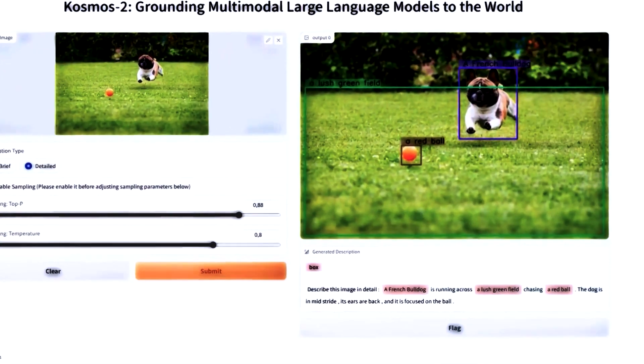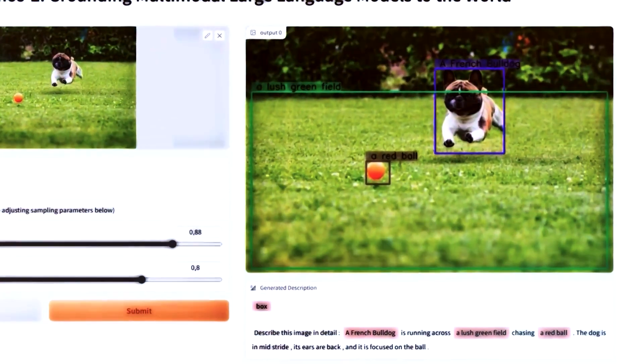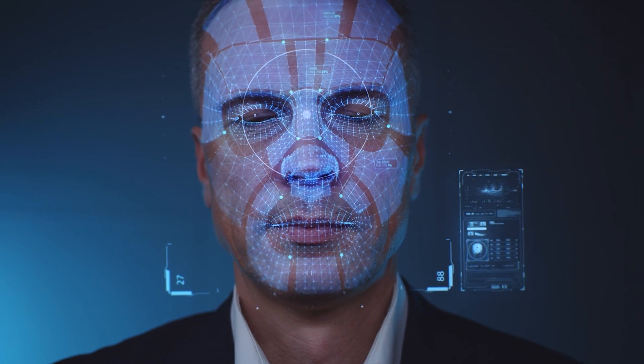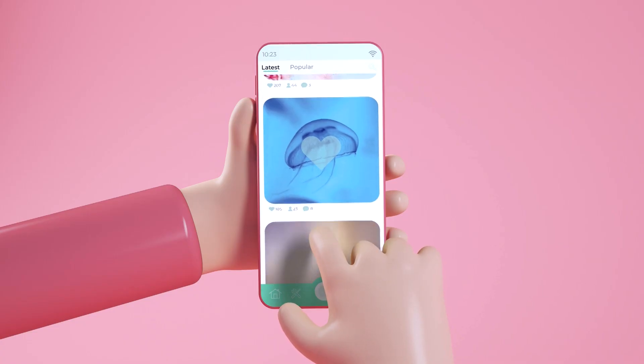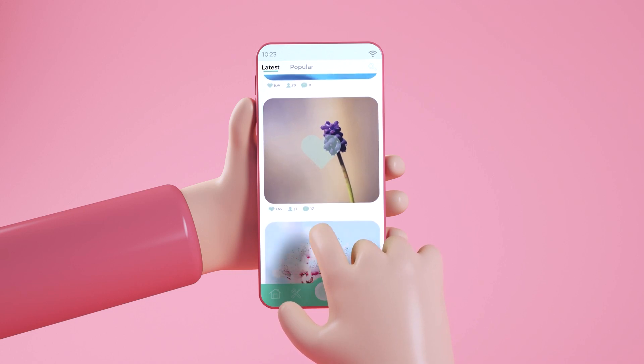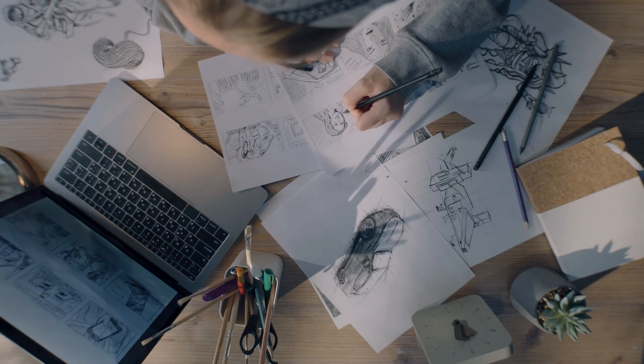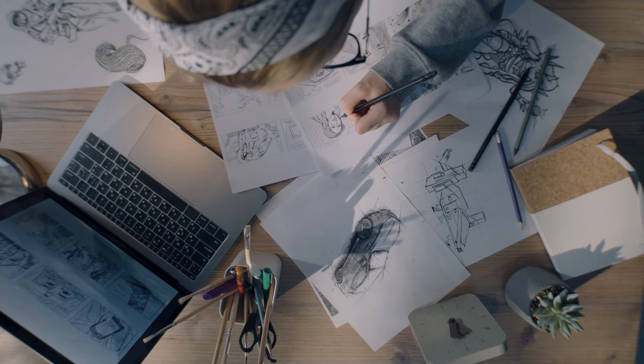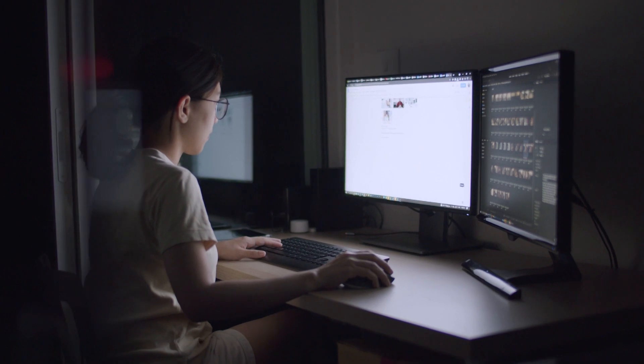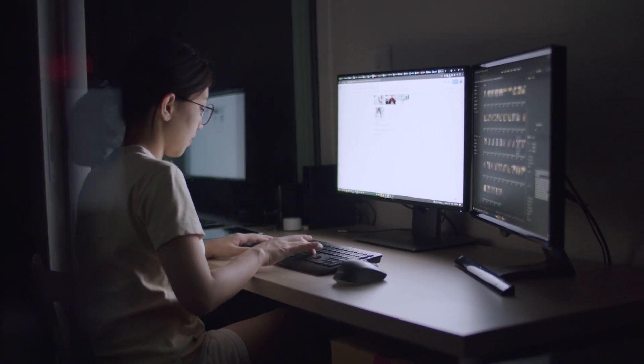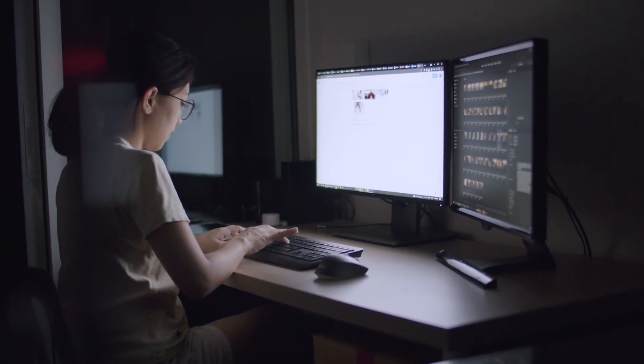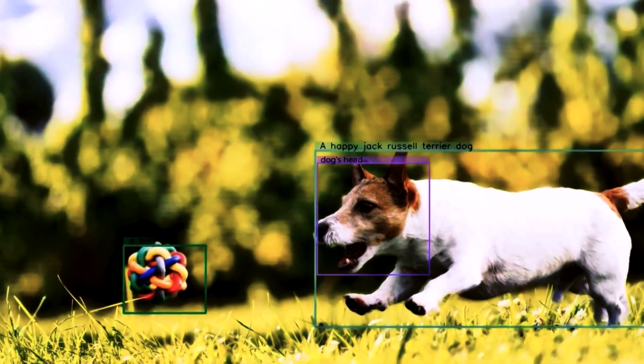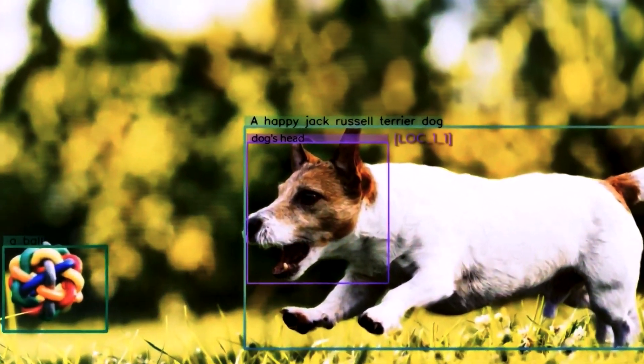The implications of Cosmos 2 are massive. Think about visually impaired individuals gaining a new understanding of images, or creating bespoke images for websites and social media posts without needing design skills. Picture the tremendous improvements in image search results, and the birth of new forms of art and creativity. Cosmos 2 isn't just about technology, it's about transforming lives.